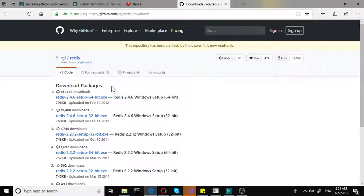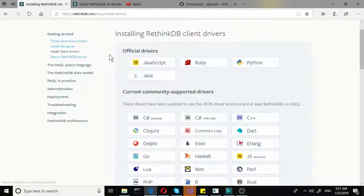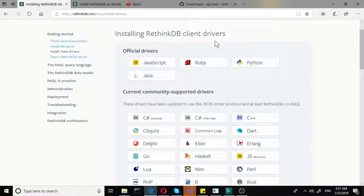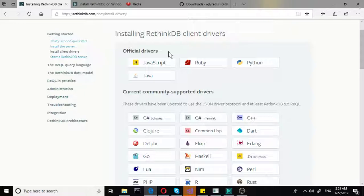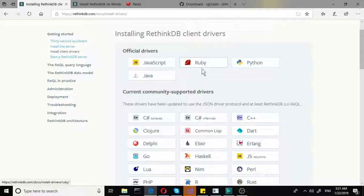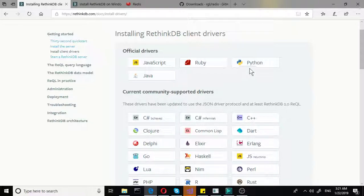And so once we have these two, we need to install the actual client drivers. So you have these official drivers. You have one for JavaScript, one for Ruby, and one for Python, and then of course for Java.